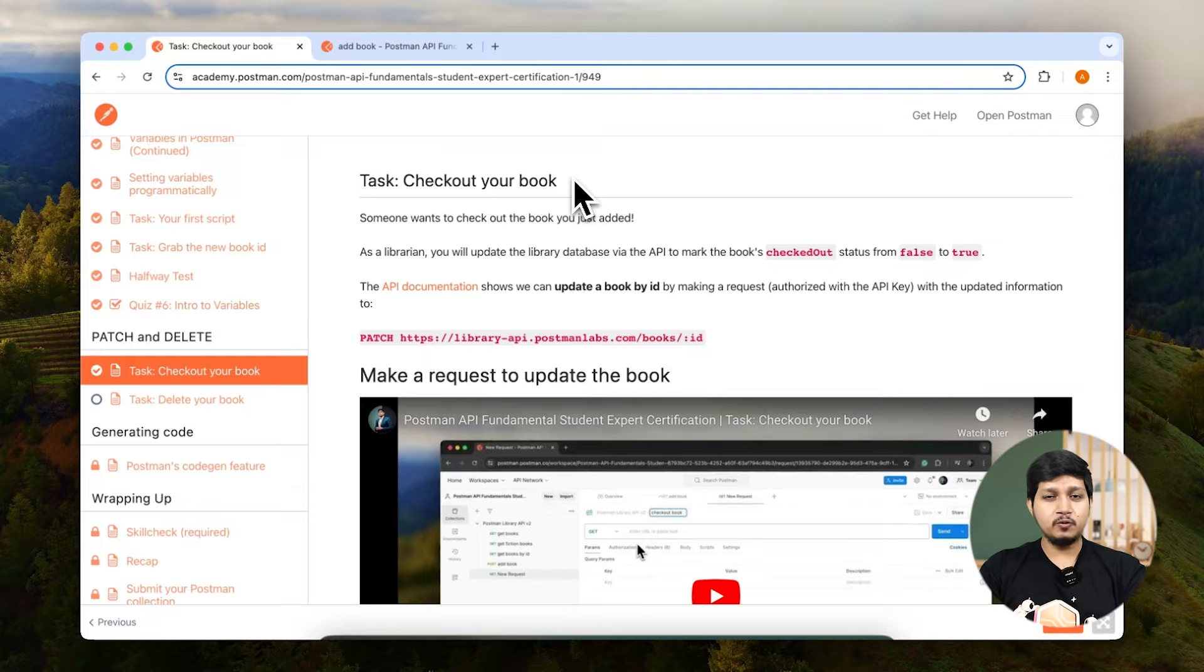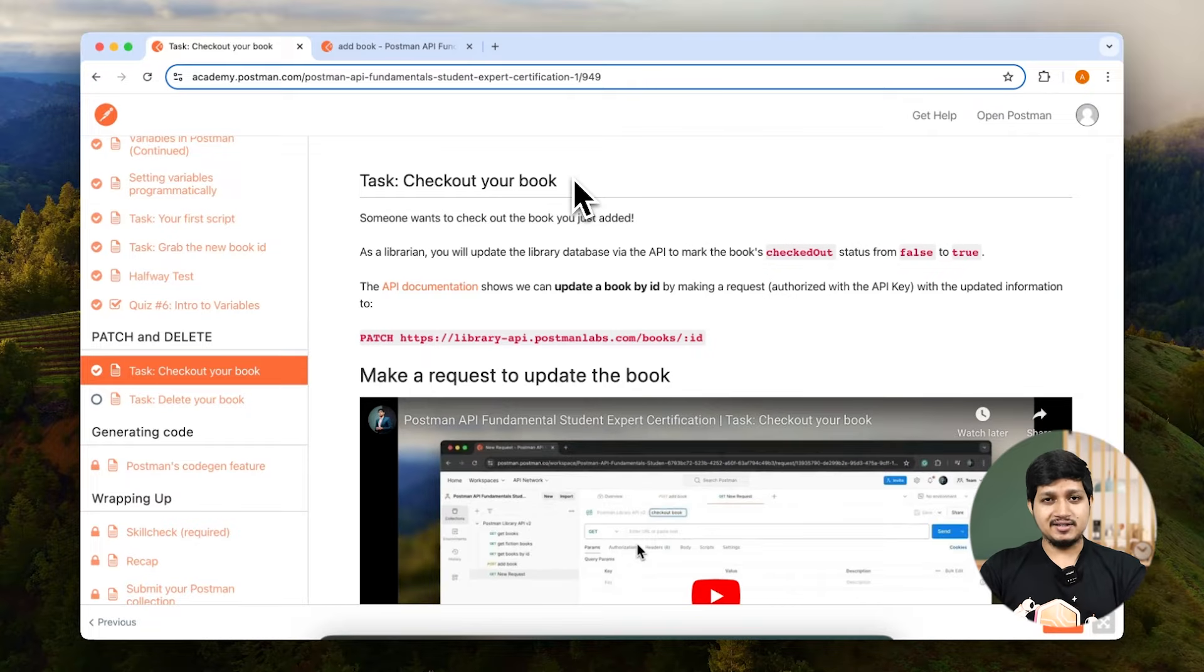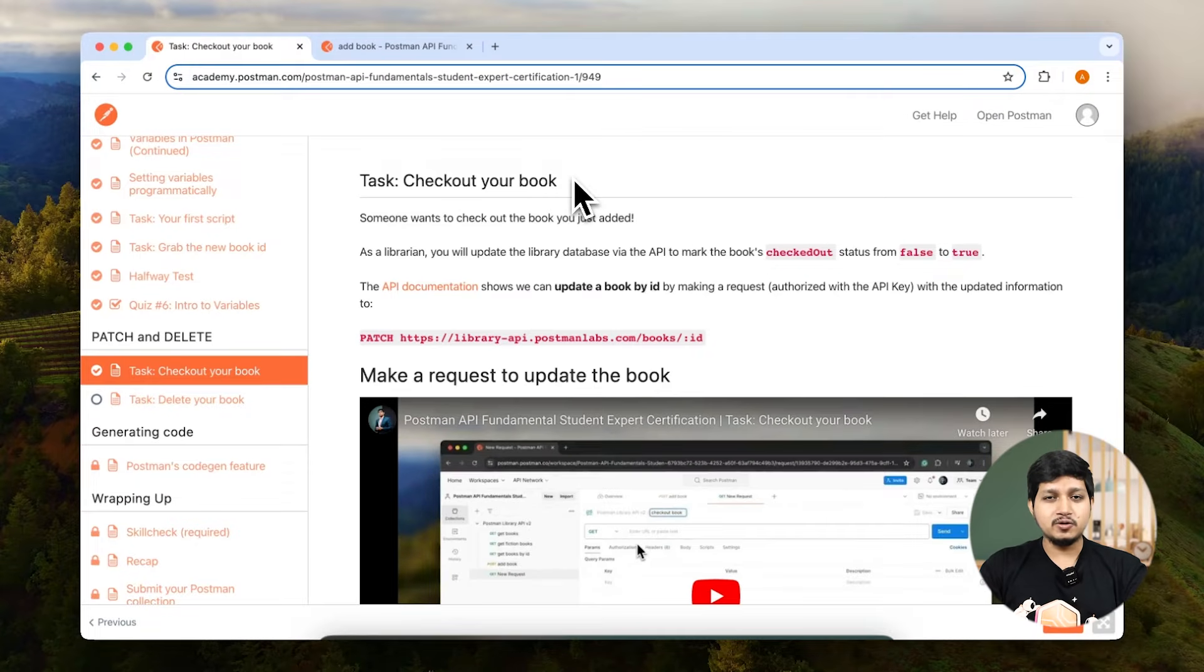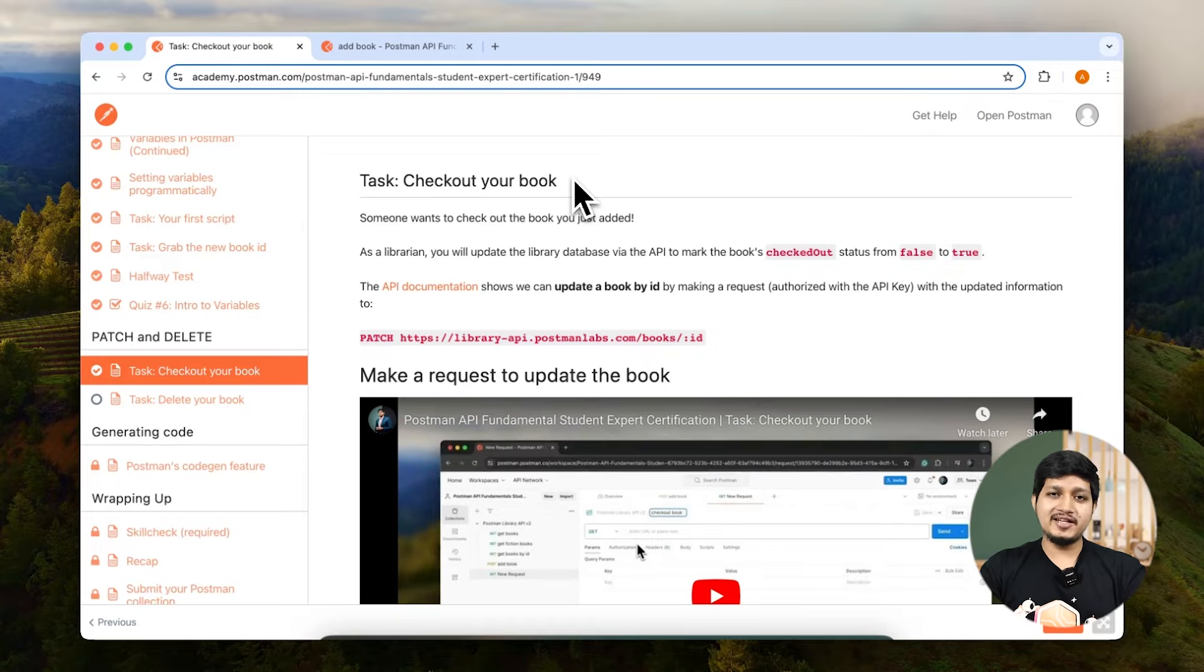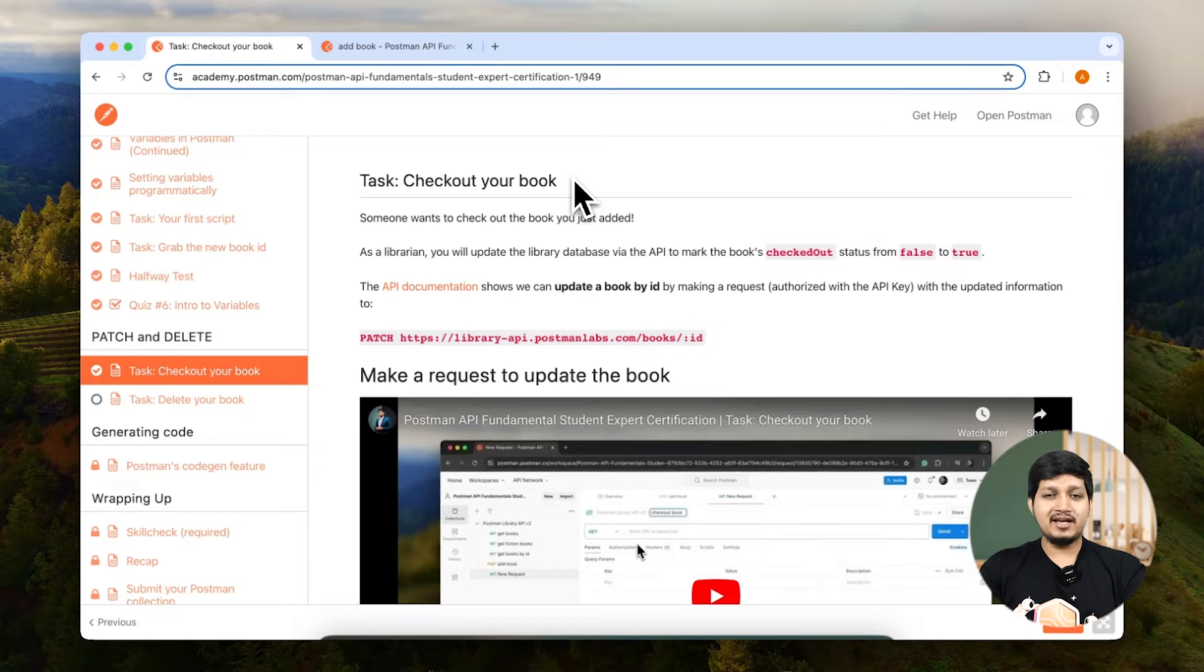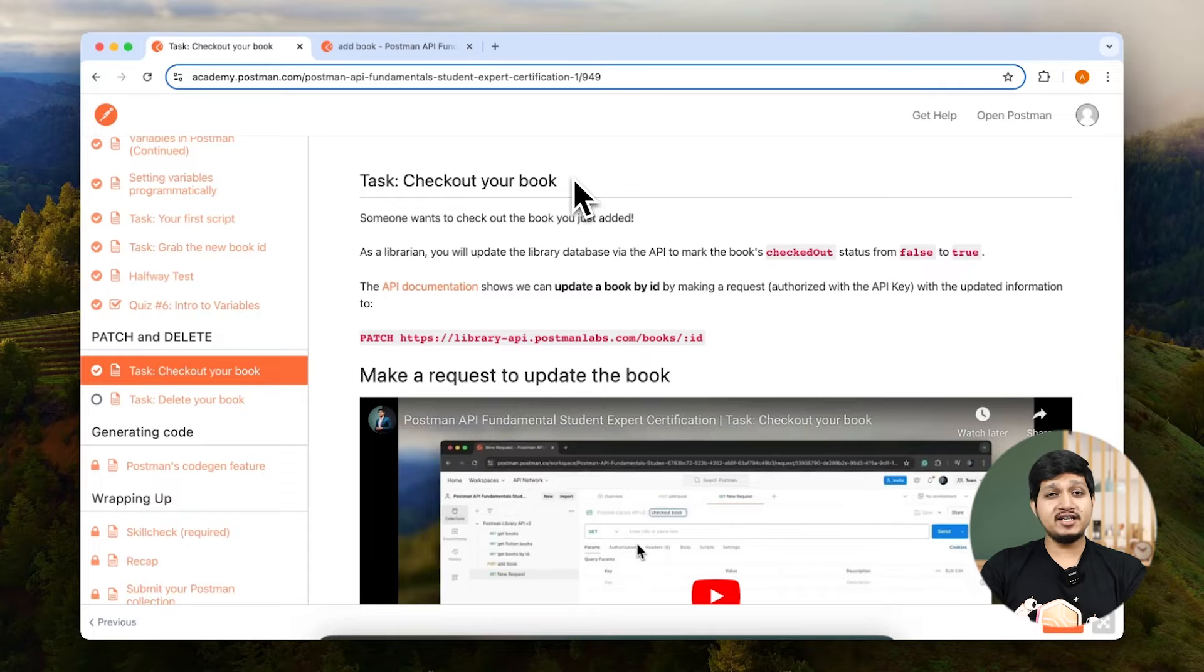Remember the checkout query which we used earlier? Yes, that is what tells you if the book is available or not. Earlier it was false, meaning that the book is available, but as soon as someone takes the book, we need to update the value to true.